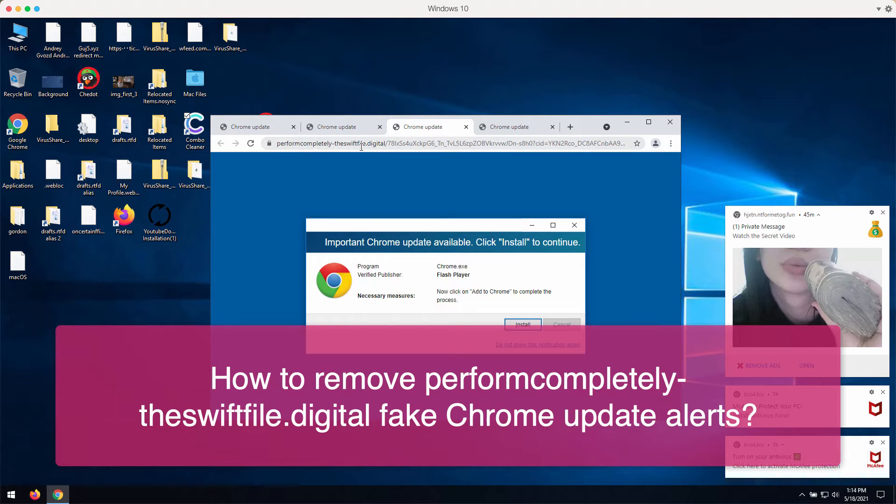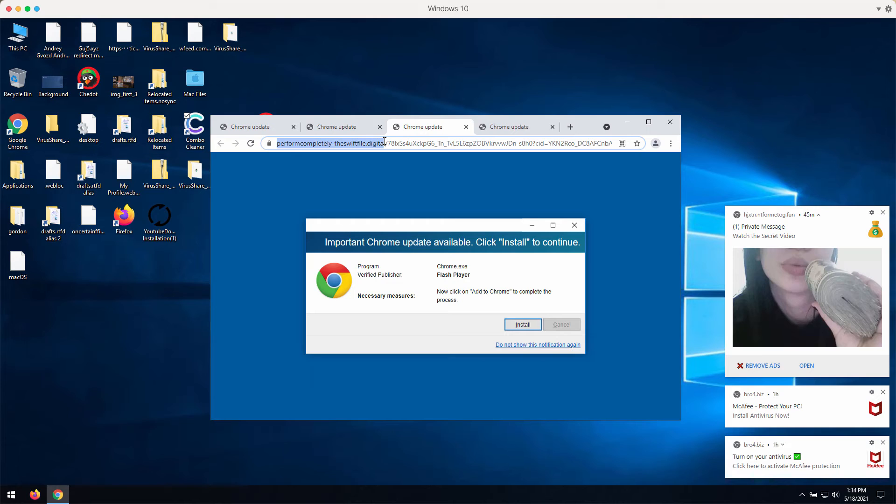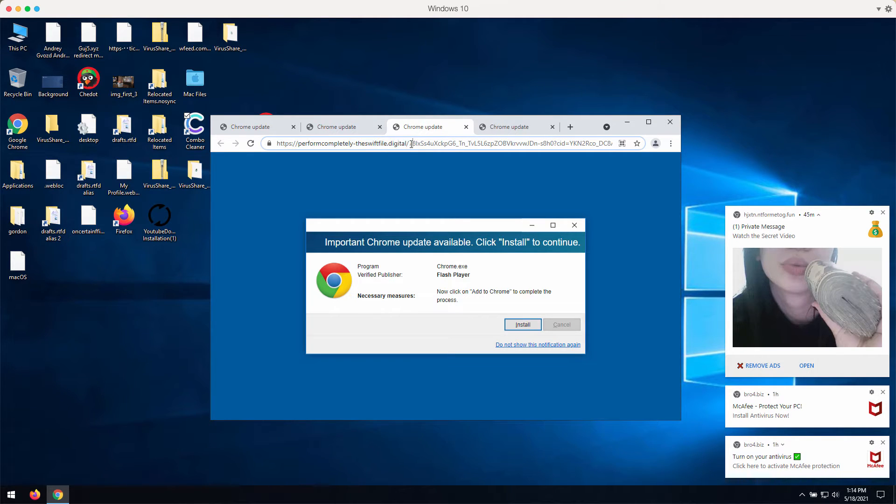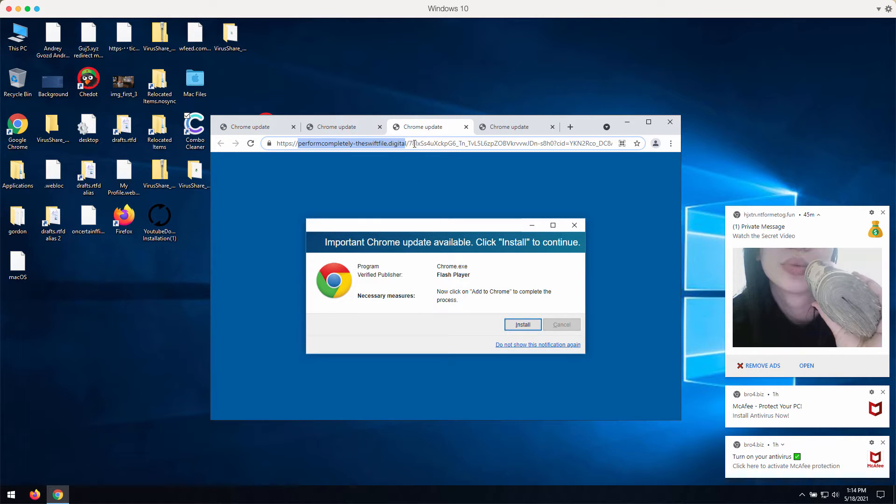These pop-ups currently come from the website called performcompletely-theswiftfile.digital. If you ever see these pop-ups in your Google Chrome, you need to disregard their misleading content.